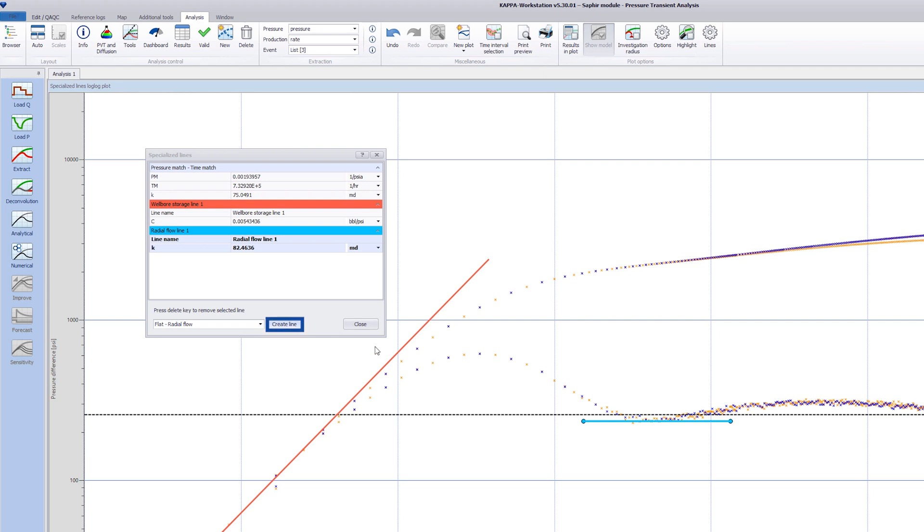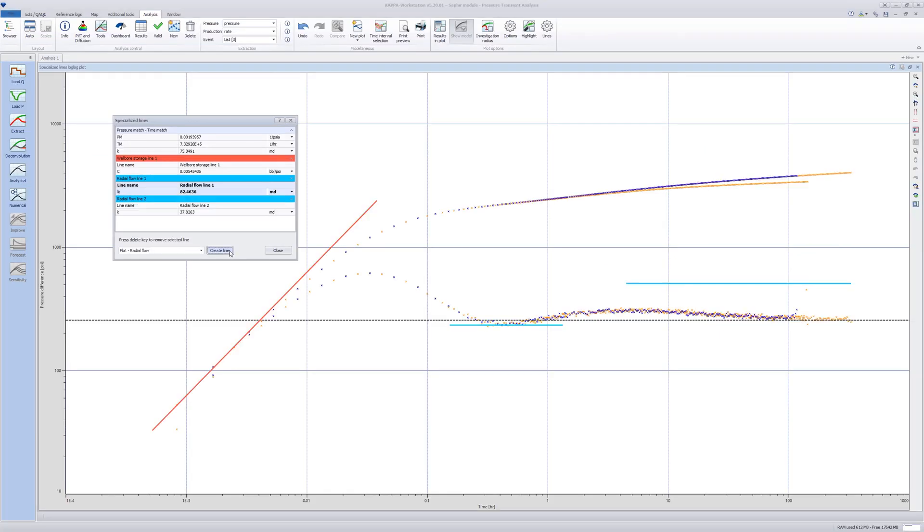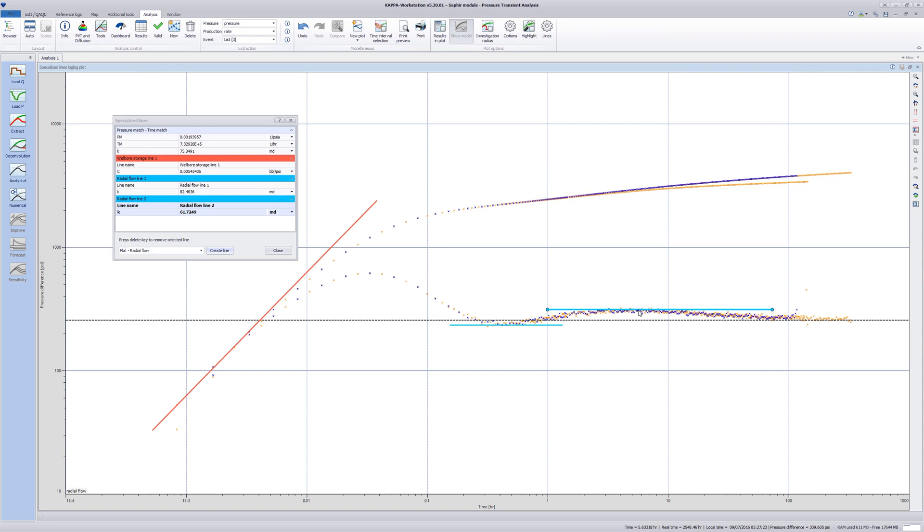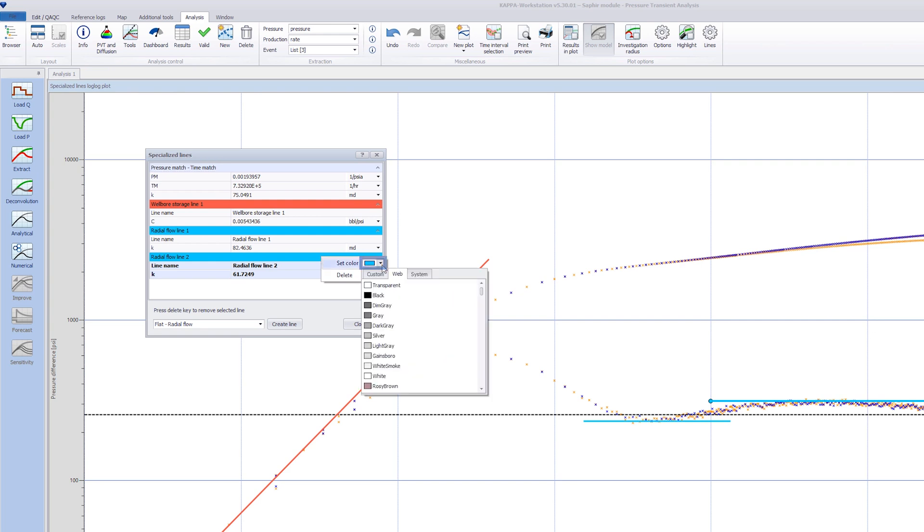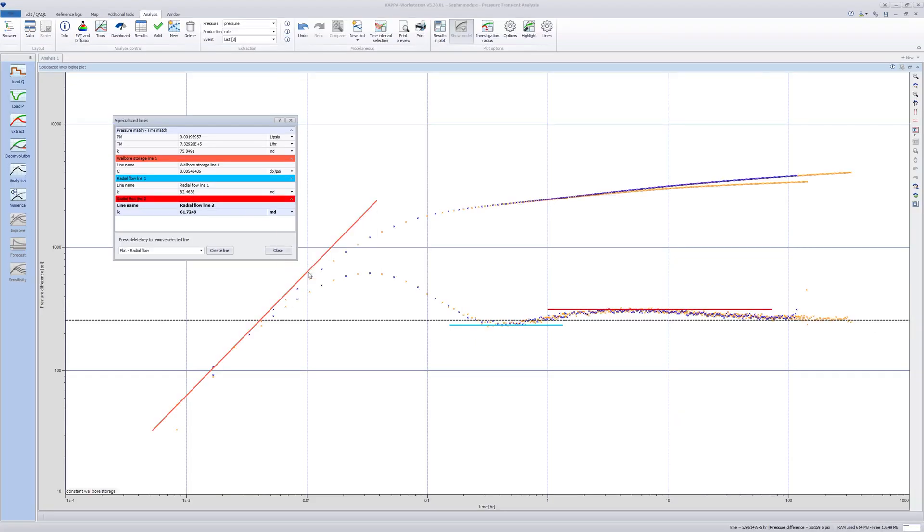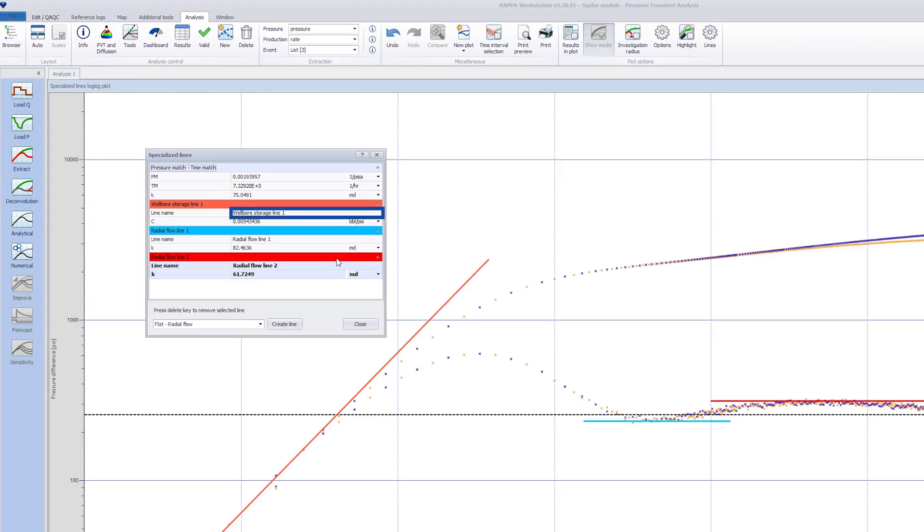Create another radial flowline. The user can edit the default line colors by right-clicking on the line label in the table as shown. The line name can also be modified here.